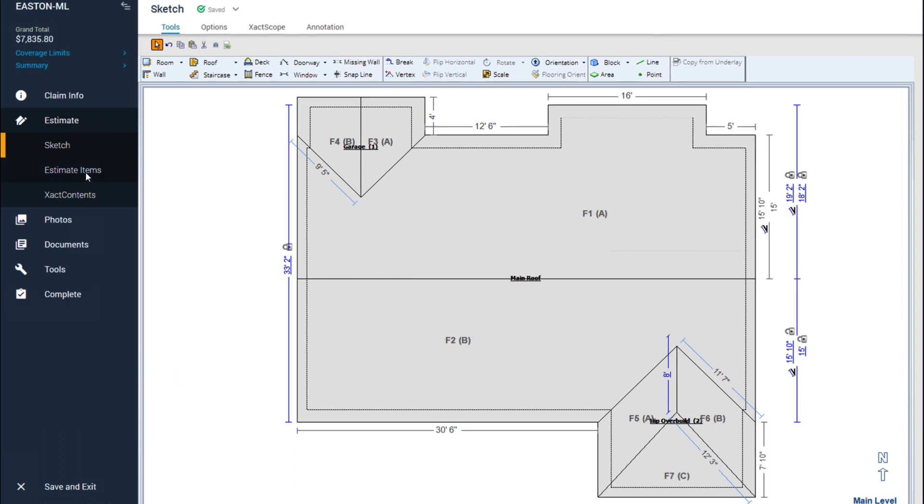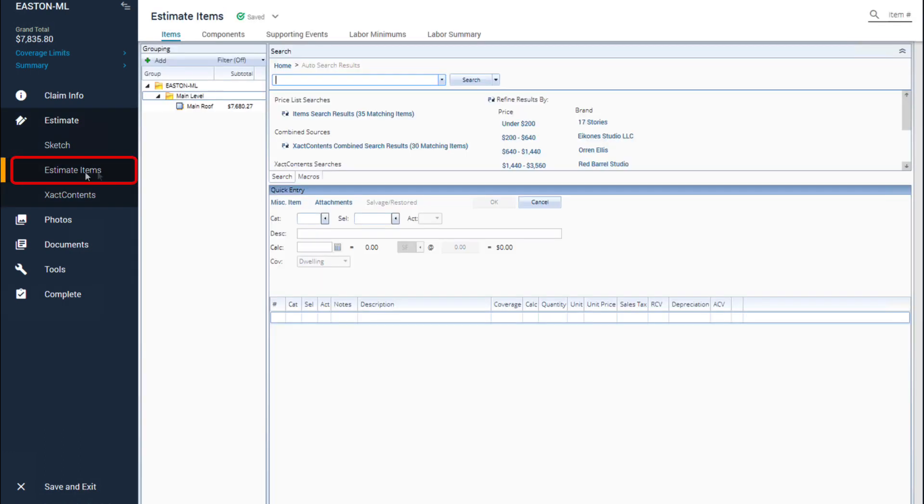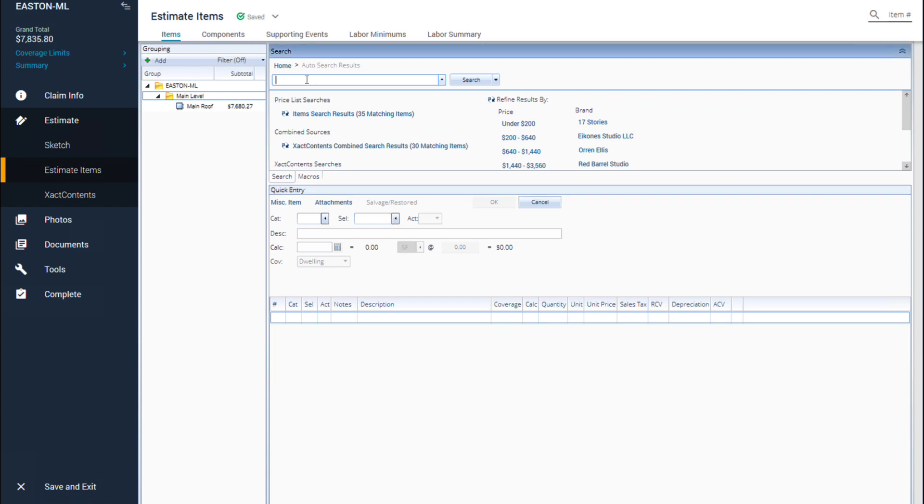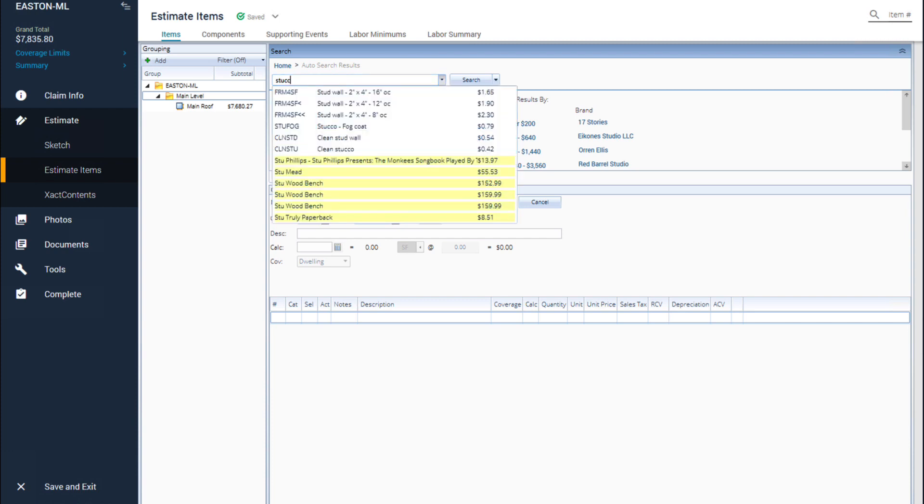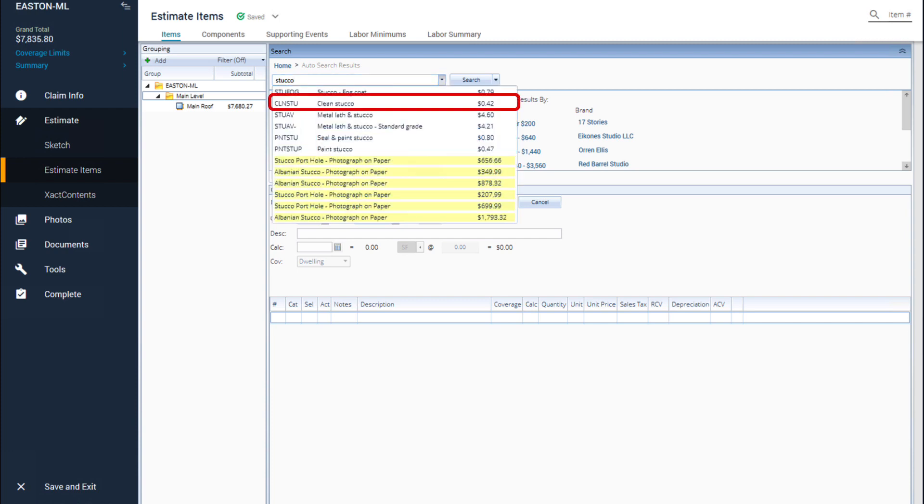To do that I will click on the estimate tab then click items. Next I'll use the search pane to find the stucco line item by typing stucco in the search pane. Select clean stucco on the estimate items list to add it to my roof sketch.